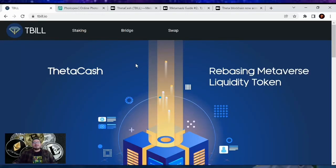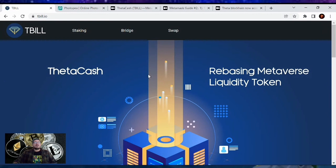Hey guys, welcome back to another how-to video where I'm going to be showing you how to yield farm with Thetacash and Tfuel tokens. You do need a pair to be able to join in on the liquidity pool, so let's just dive right on in. First up, what is yield farming?